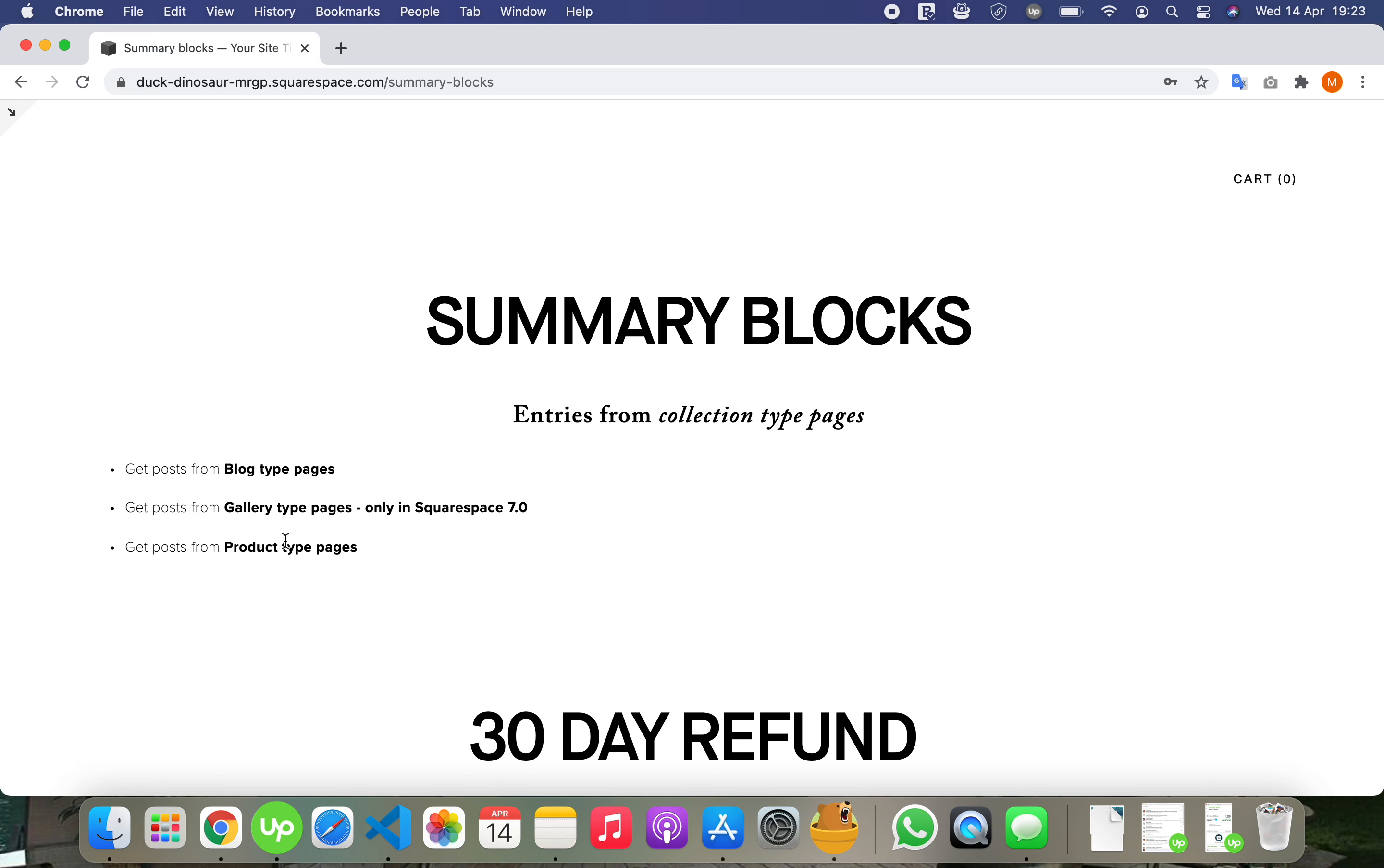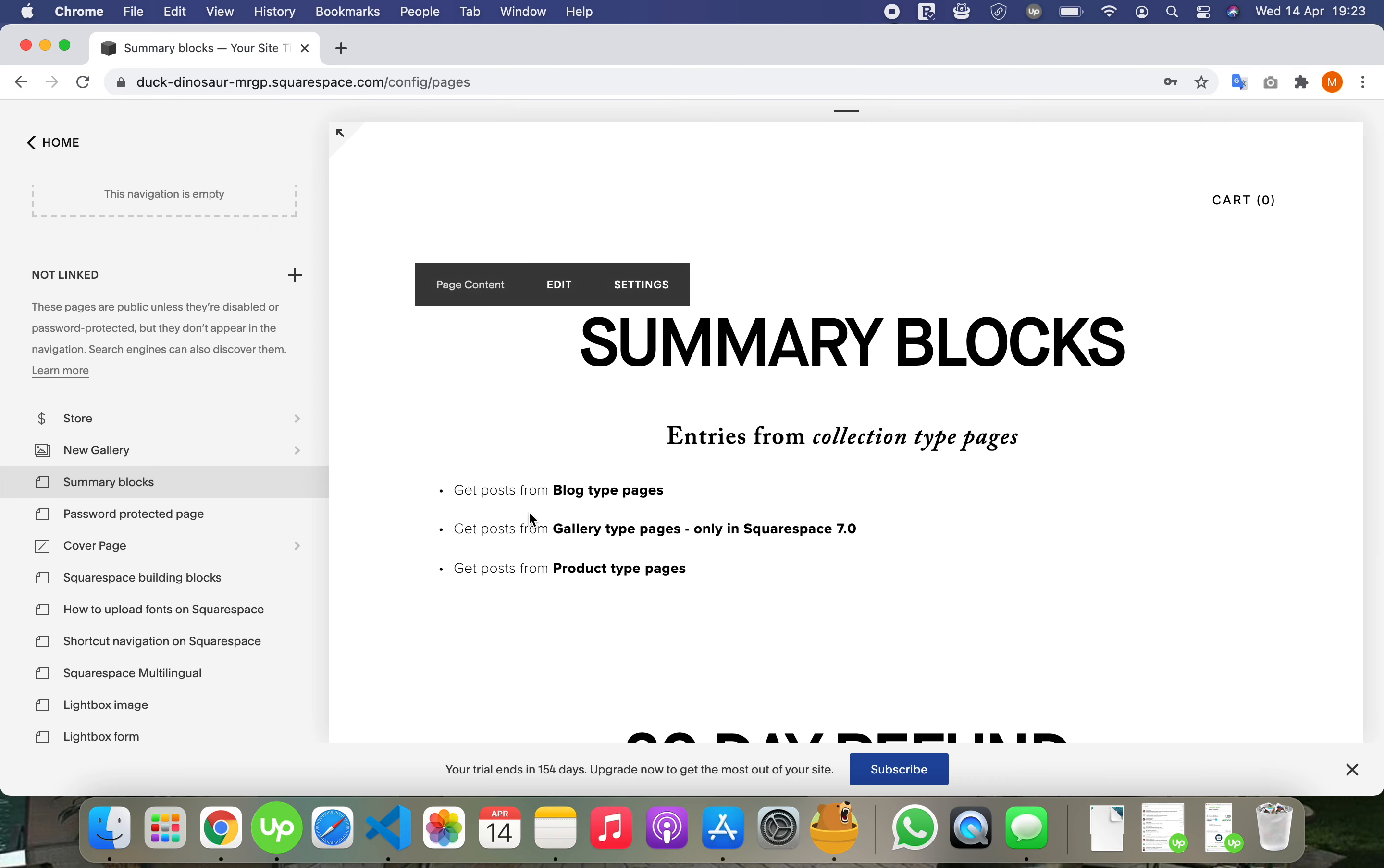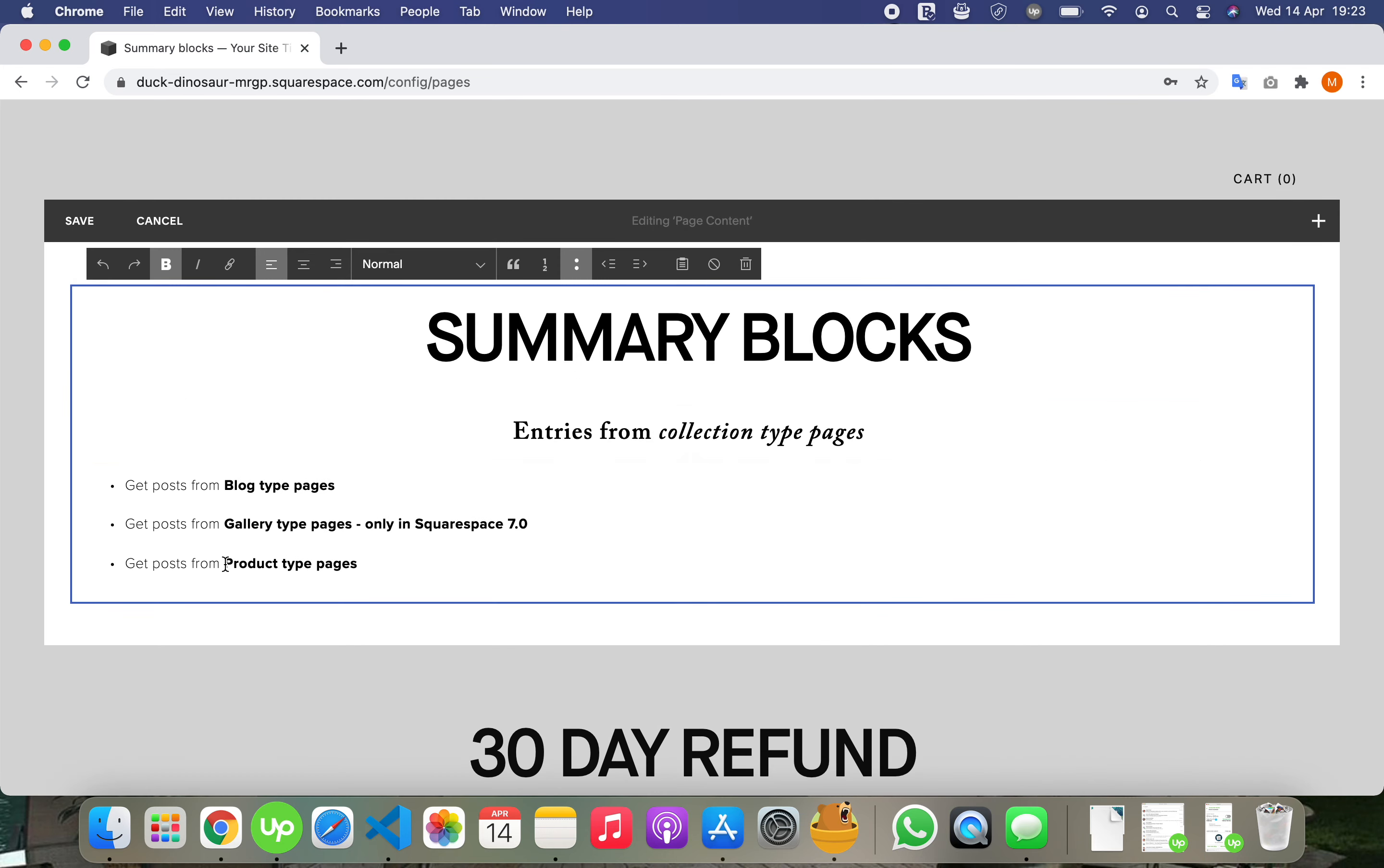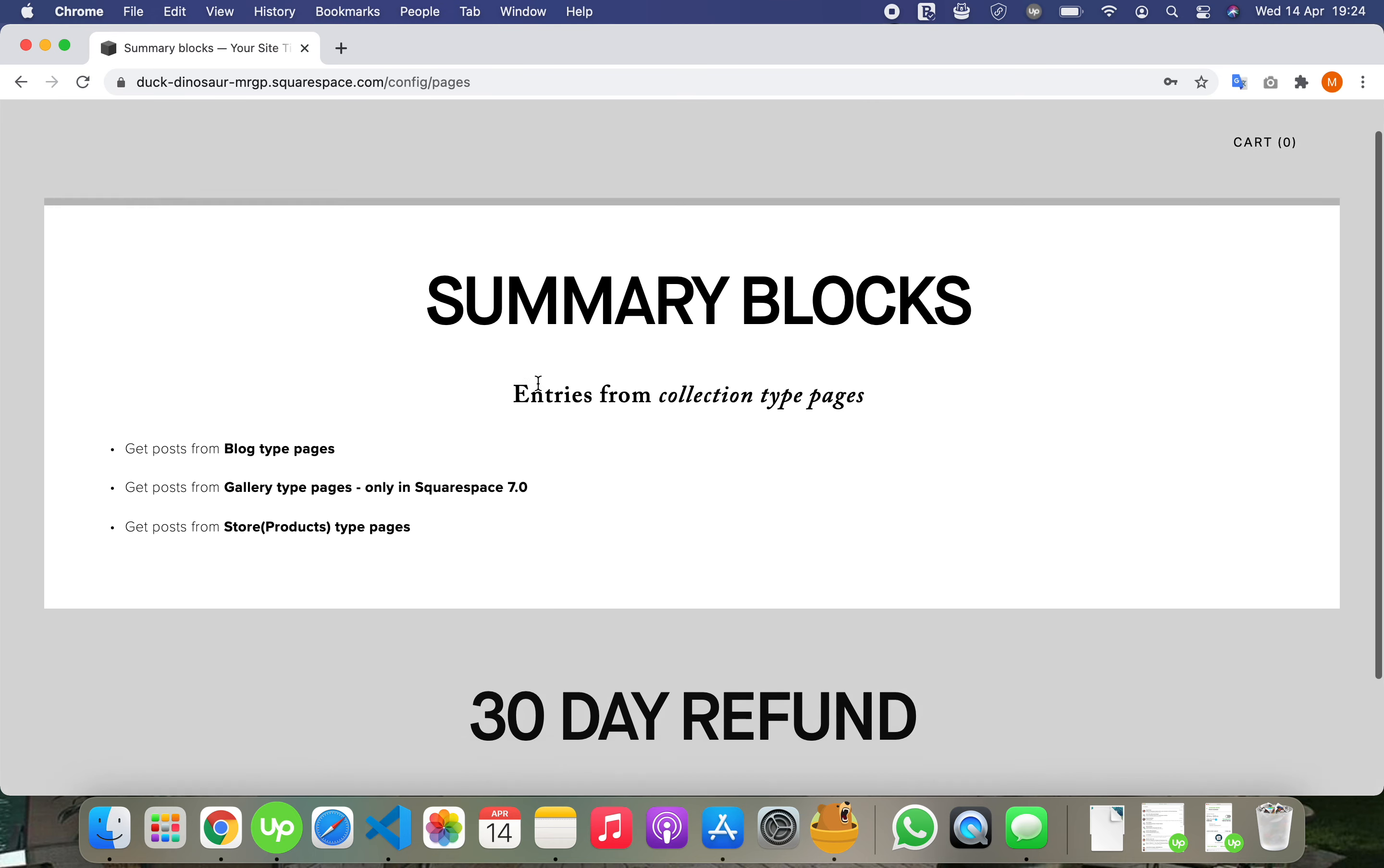You can also get posts from product type pages, or stores. Let me edit that so it's more clear. And I'll show you an example with all three.